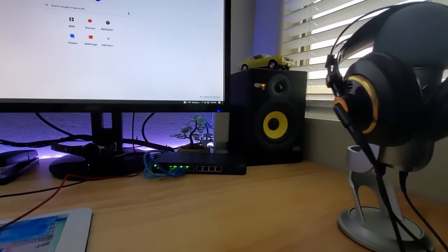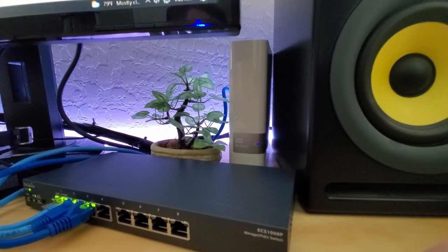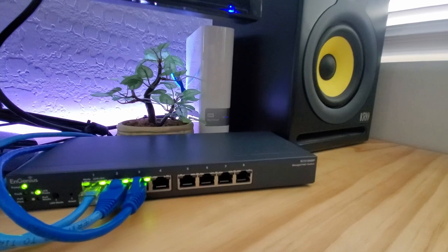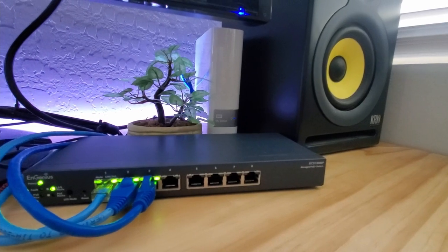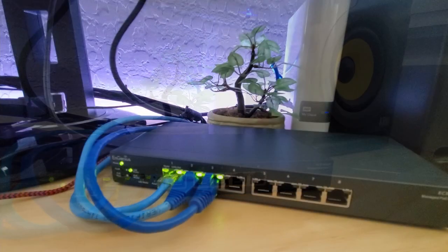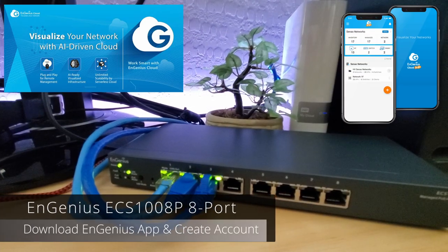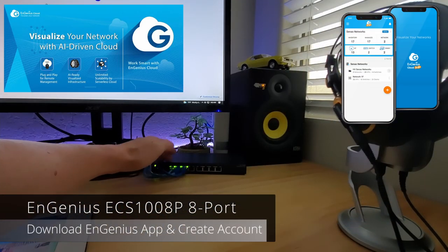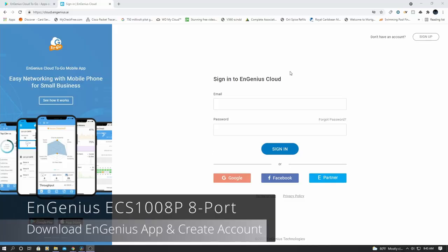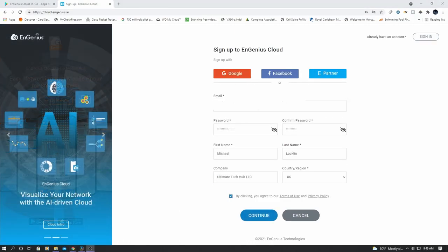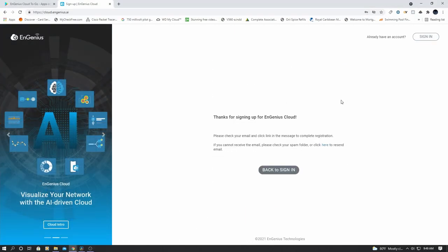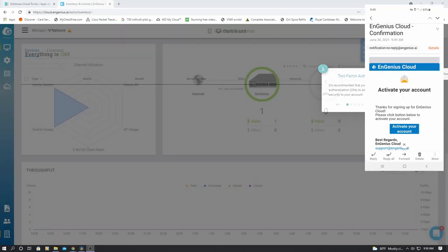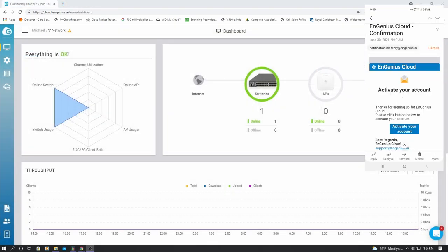So at this point I'm all done setting up the switch. I've plugged in my 2TB cloud. And now we need to download the EnGenius cloud app. And we'll also go to the website and create a new account. Once you create the new account, check your email to activate your account. Easy.